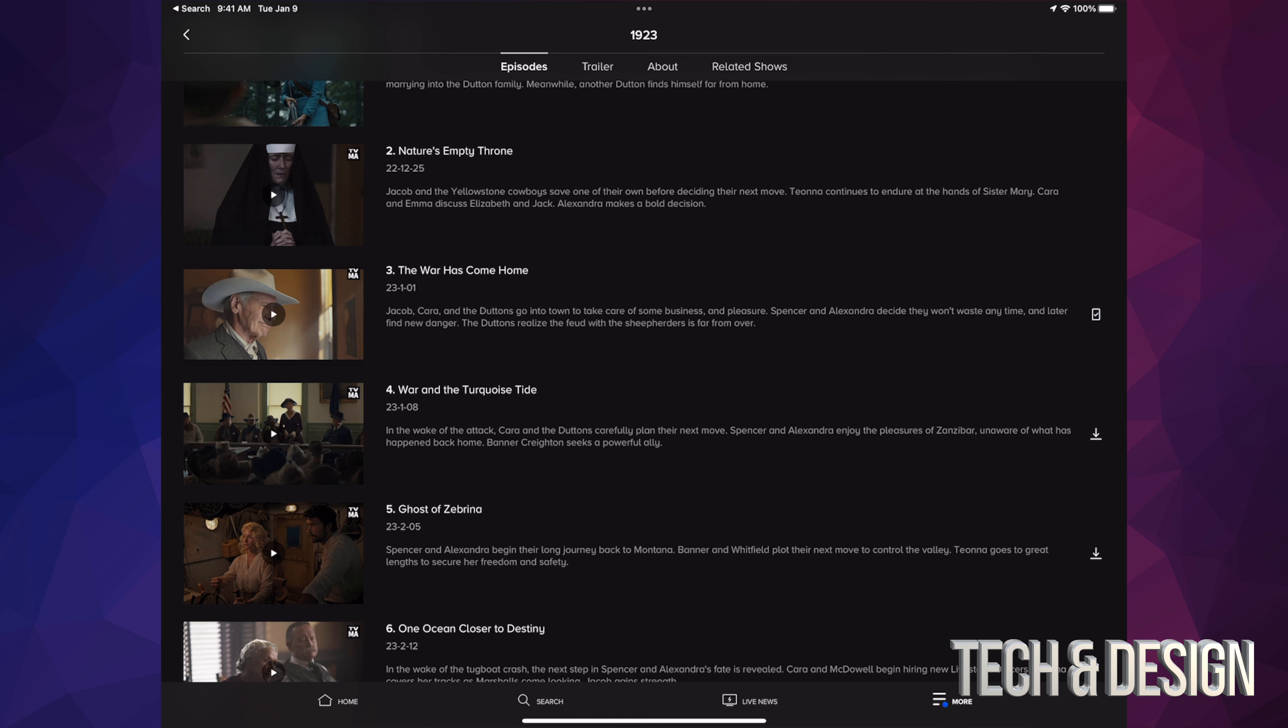Right now you can see it just completed the download. It has a checkmark on it instead of a down arrow. That means it's completely downloaded, so I could actually tap on it to watch.